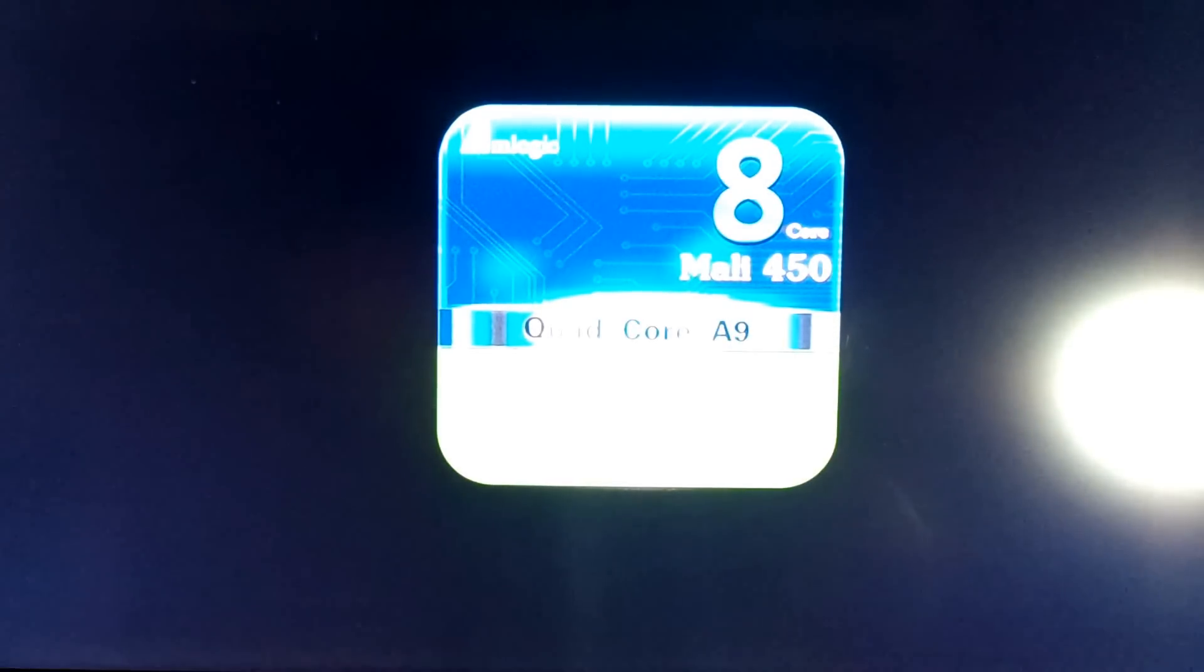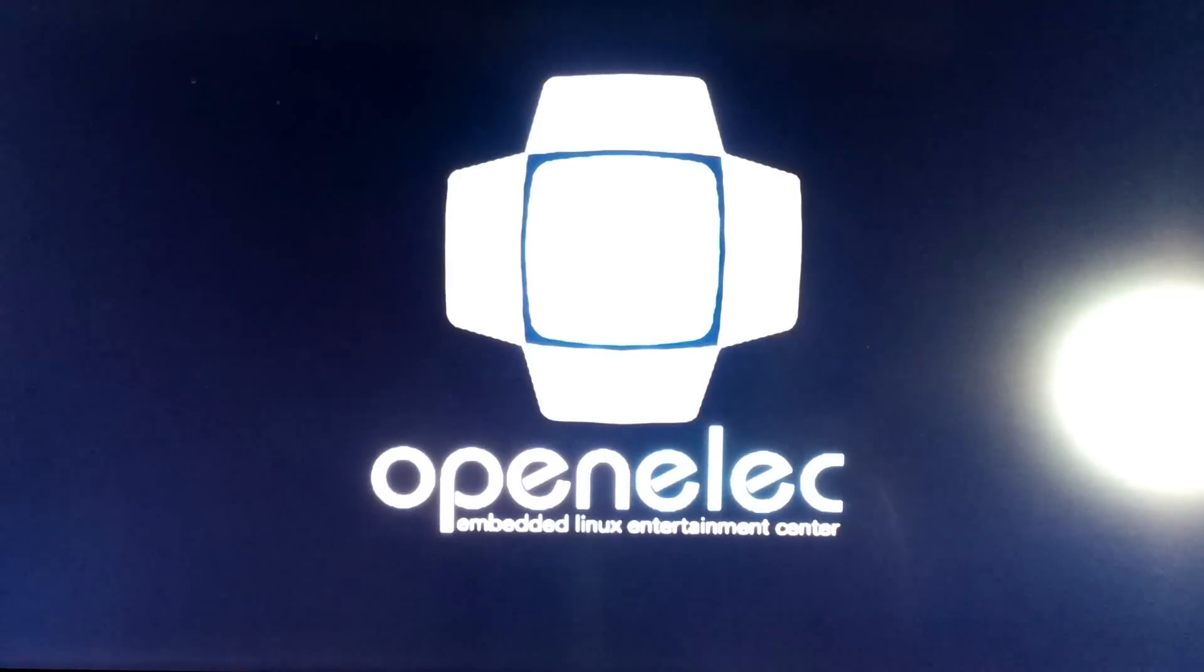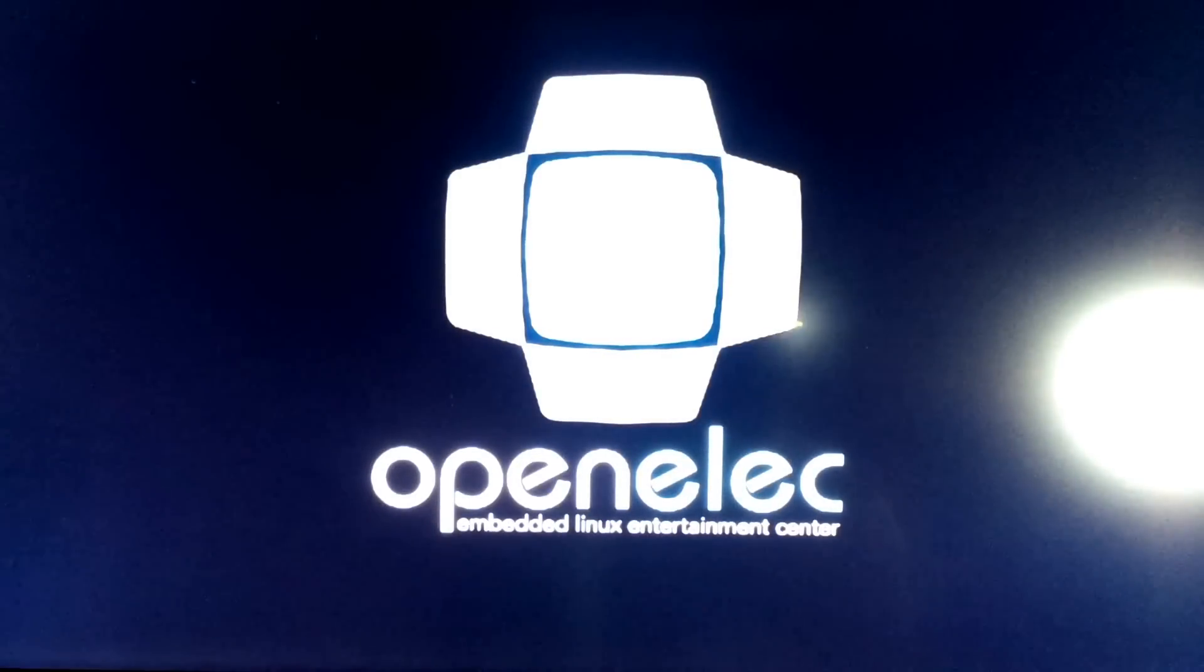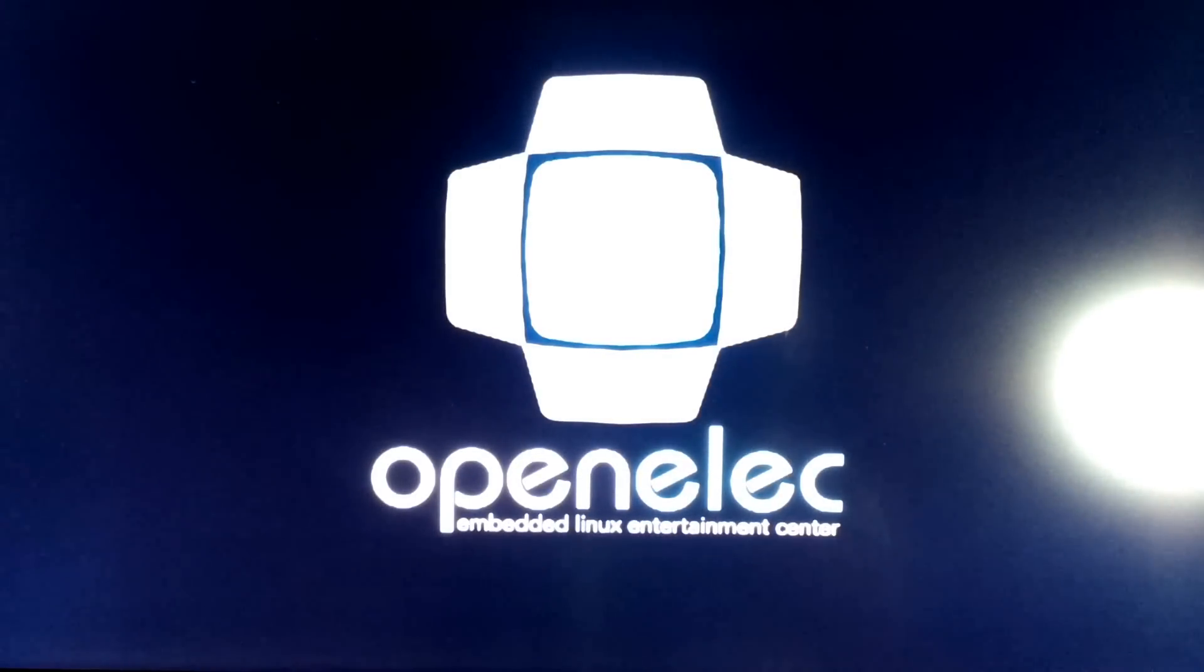It's going to cycle off, cycle back on. You've got the M8 logo there. There we go, we're into OpenELEC. Simple as that guys. That's through the Android UI.